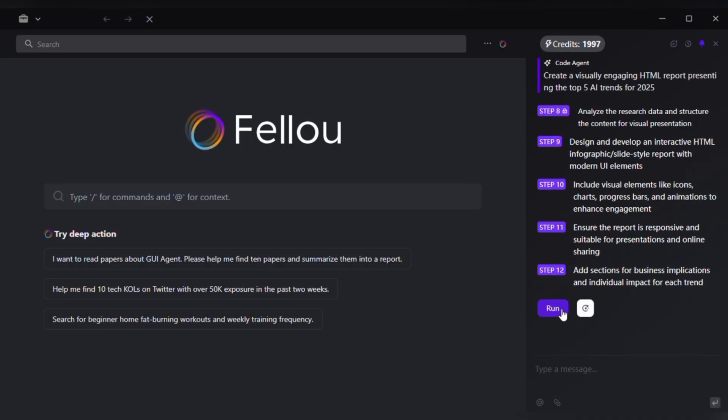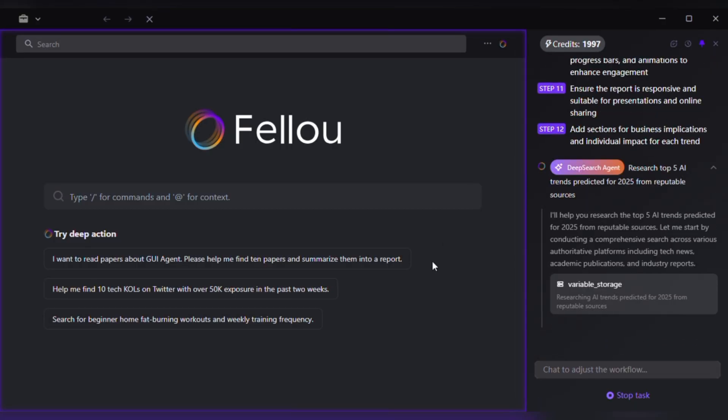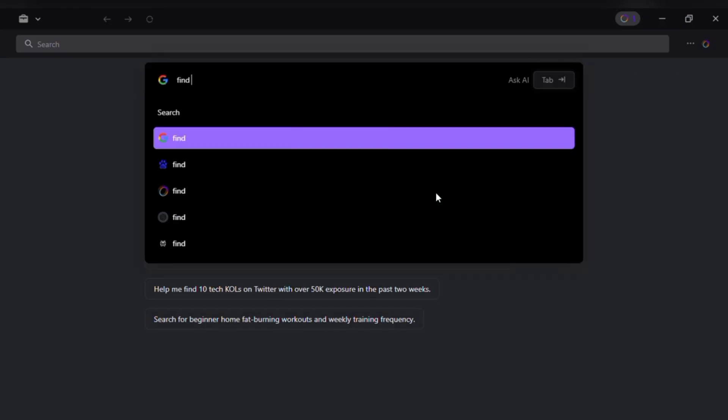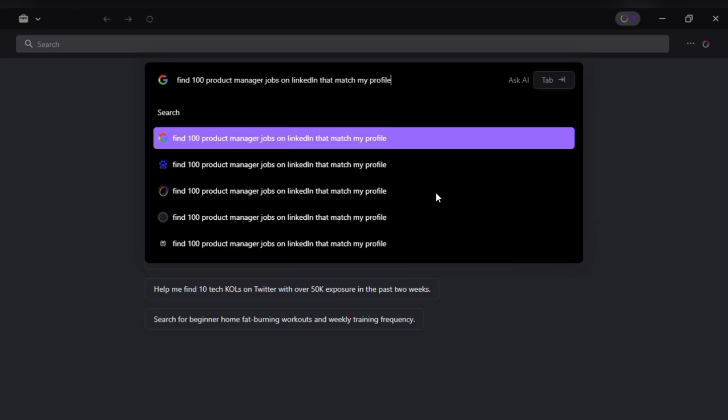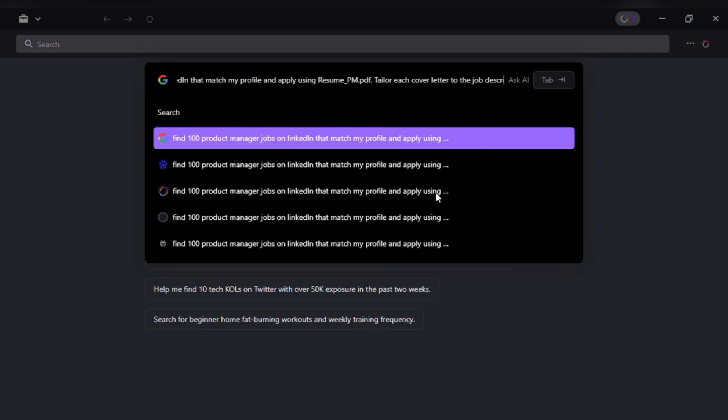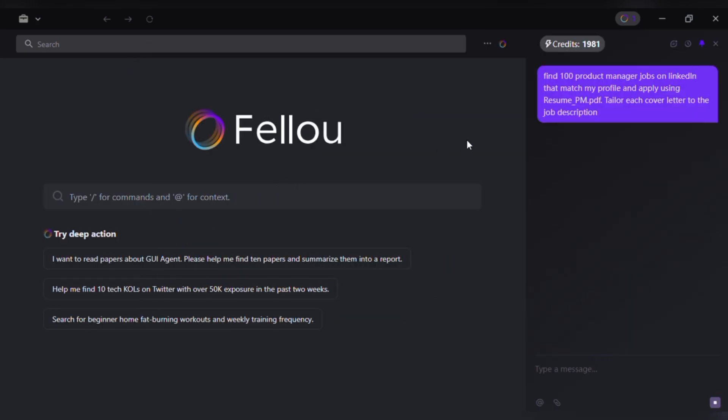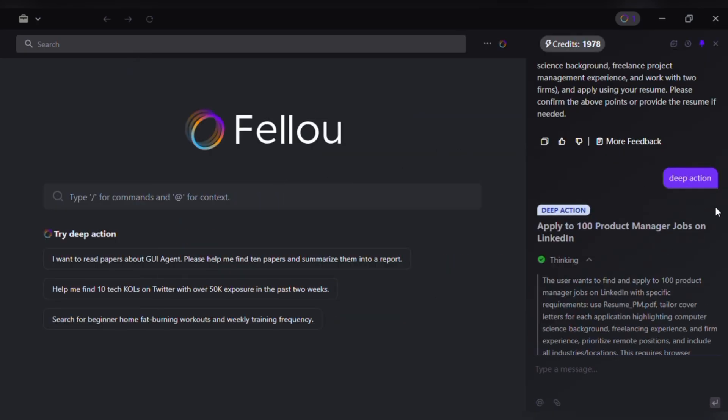Finding a job is usually stressful and time consuming. But with Fellow, the entire process becomes automated and organized. Find 100 product manager jobs on LinkedIn that match my profile and apply using resume_pm.pdf, tailor each cover letter to the job description live flowchart. Fellow spawns multiple agents: scout, draft and submit. And you see them working in real time on a flowchart.